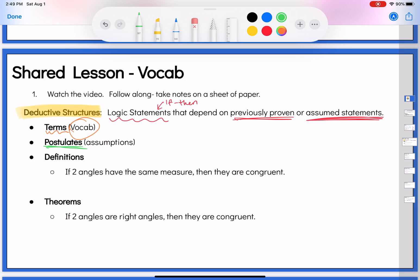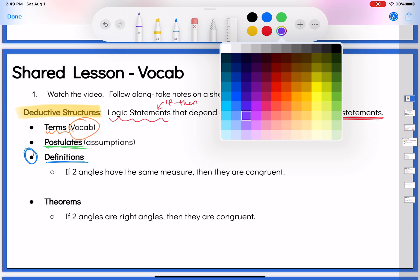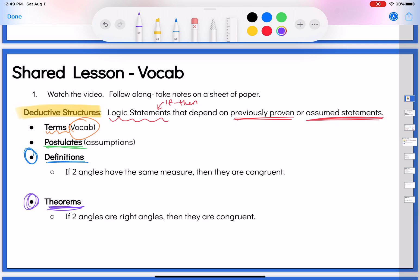The two biggest things we have are definitions and theorems, and we've actually done both of those already in class. An example of a definition: if two angles have the same measure, then they are congruent — that's the definition of congruent, way back at the beginning. We've already done a theorem as well: if two angles are right angles, then they are congruent. Notice this isn't saying what a right angle is — it's just saying something we know to be true about right angles because we proved it. A definition says what something is; a theorem is something you know to be true that you've already proven previously.